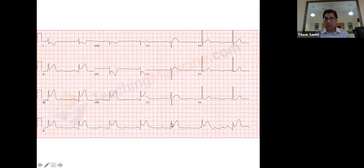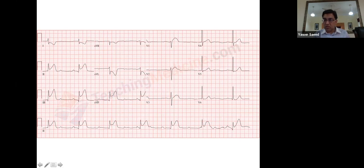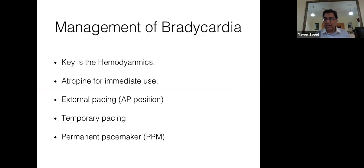This ECG also shows ST elevation with complete heart block — act quickly. The principle to remember: broadness of QRS in both tachycardia and bradycardia determines urgency. Broad QRS — whether bradycardia or tachycardia — requires immediate action. Narrow QRS gives you time. Hemodynamic stability is the other key factor.